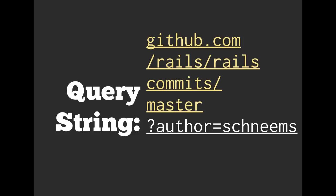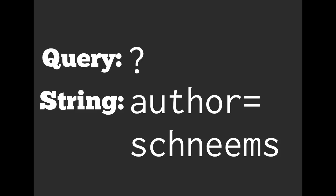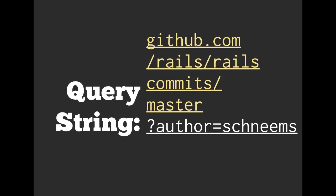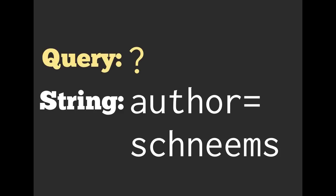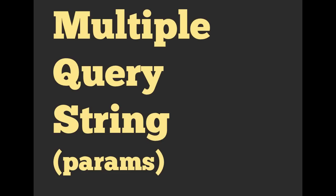Let's zoom in on that and take a little bit of a closer look. All right. The query part of it comes from the question mark and the string is going to be the author equals shneems. And this is where rails is going to populate our parameters from. So query question mark string author equals shneems.